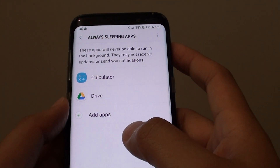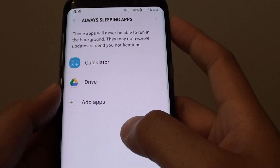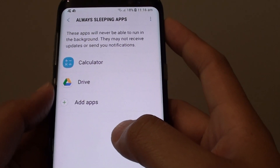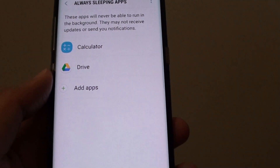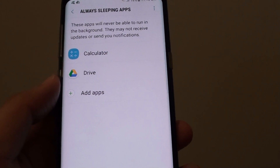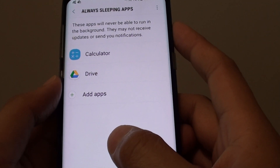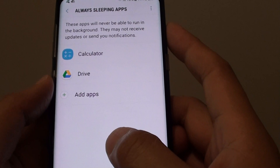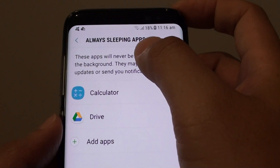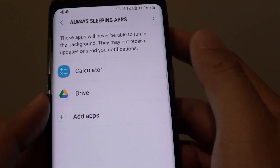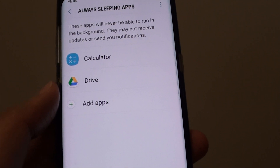How to prevent an app from using mobile data in the background on the Samsung Galaxy S8. If you have a mobile plan with a limited amount of data and you do not want to overspend, otherwise you have to pay a large bill, you can add some apps to the always sleeping apps. This makes sure that the apps don't use any data in the background.